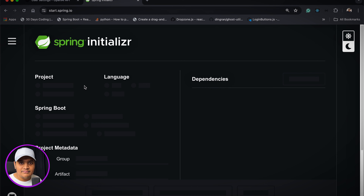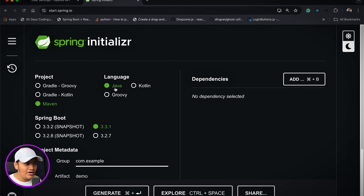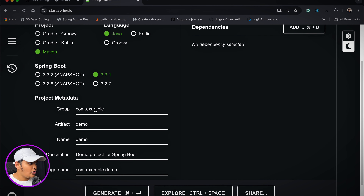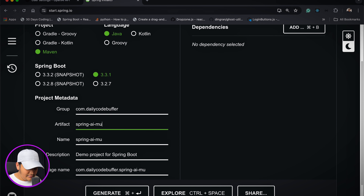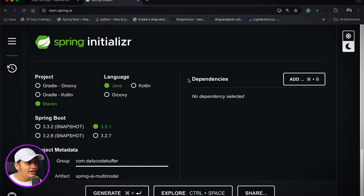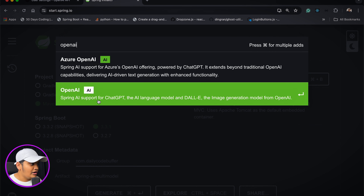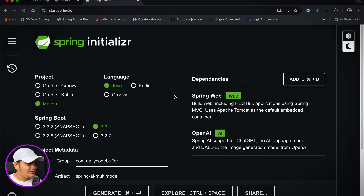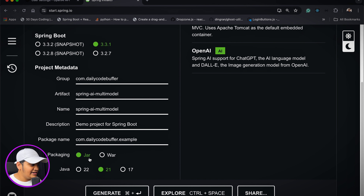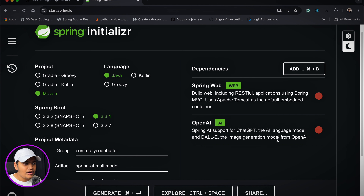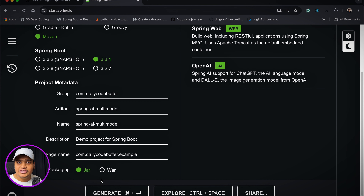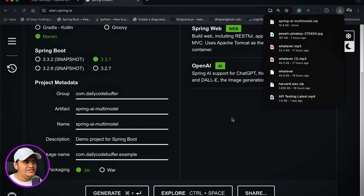Now let's create our Spring Boot application. I'll go to the Spring Initializer, using Java, Maven, Spring Boot 3.3.1. Group is 'daily code buffer', artifact is 'spring-ai-multi-model', package name 'example'. For dependencies, I'll add Spring Web and the OpenAI model — which provides support for ChatGPT language model and DALL-E image generation. Packaging is JAR and Java version is 21.